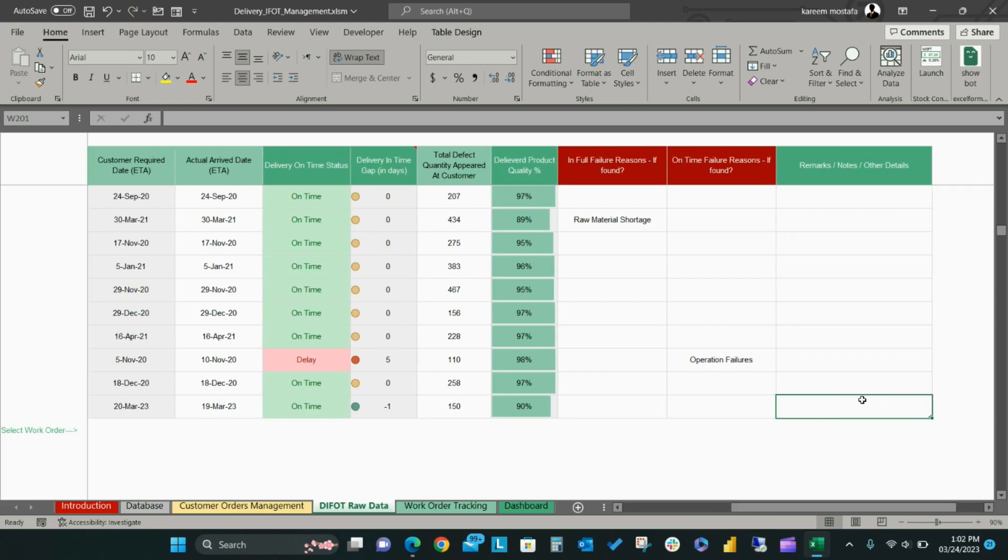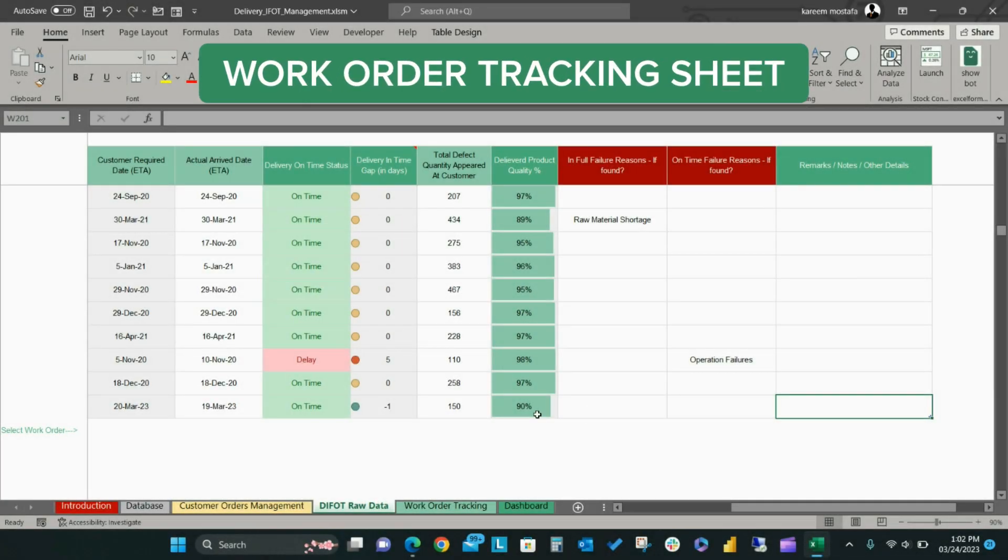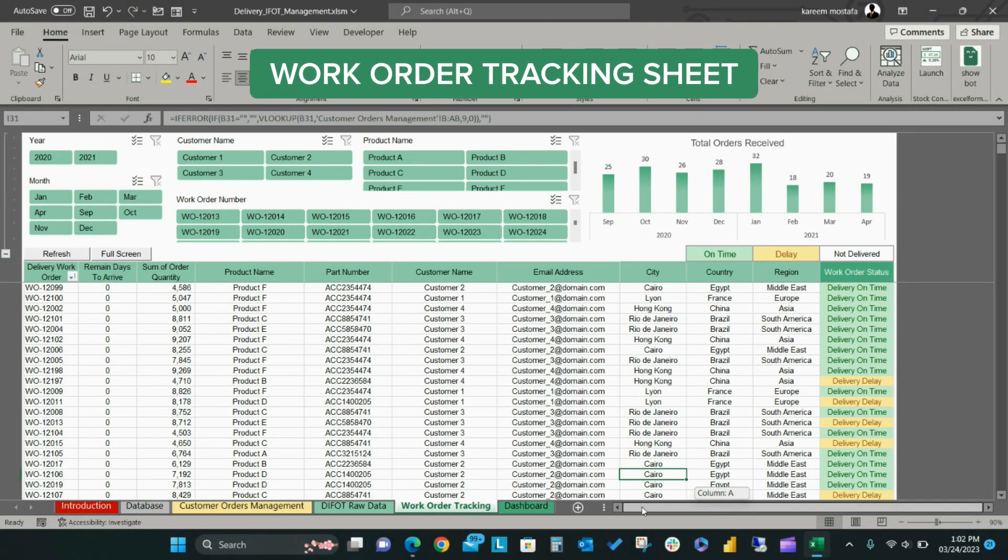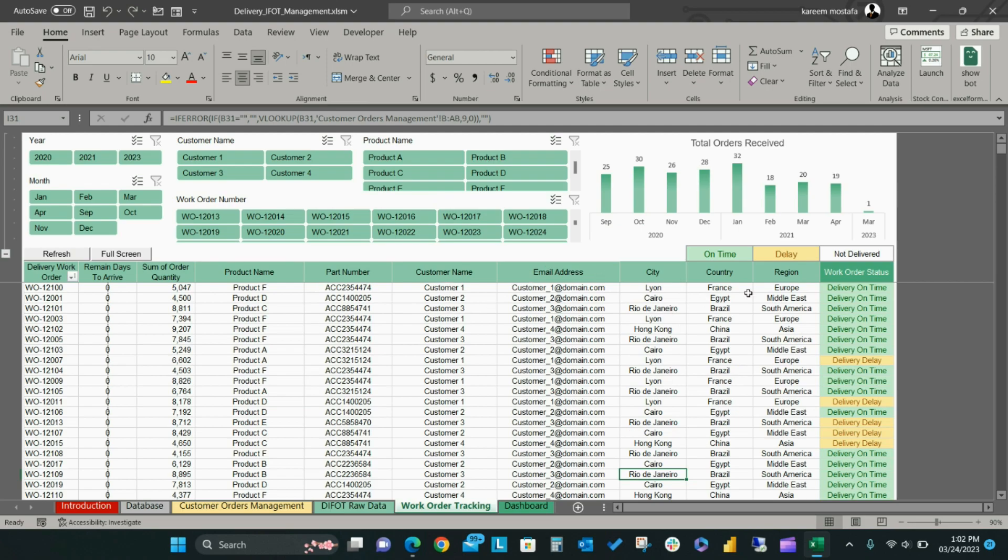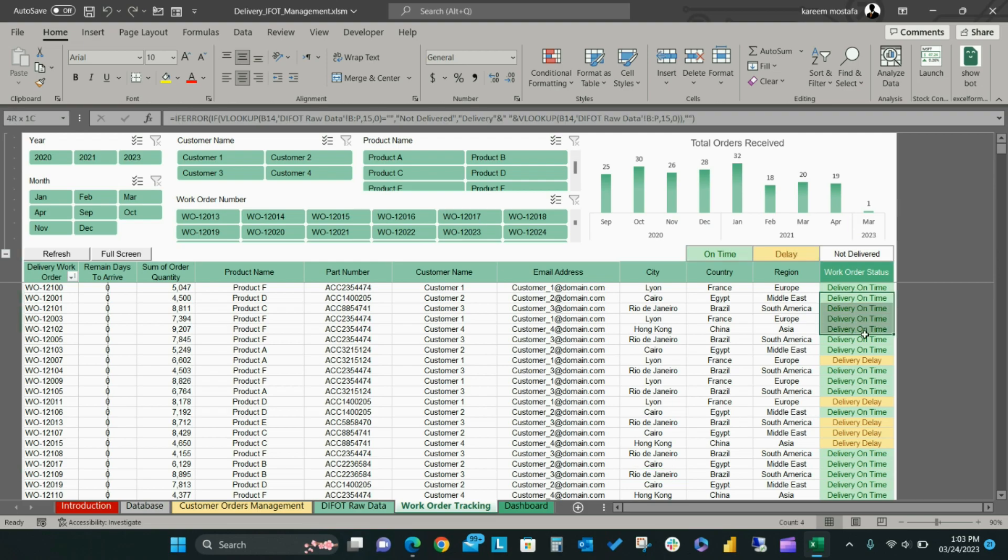On the Work Order Tracking sheet, click the refresh button to update the sheet with your most recent orders. The Work Order Tracking sheet makes it easy to see the customer work orders progress in a smart and dynamic list. You can see the remaining days to deliver, the delivery quantity, other product details, customer details, and delivery status.